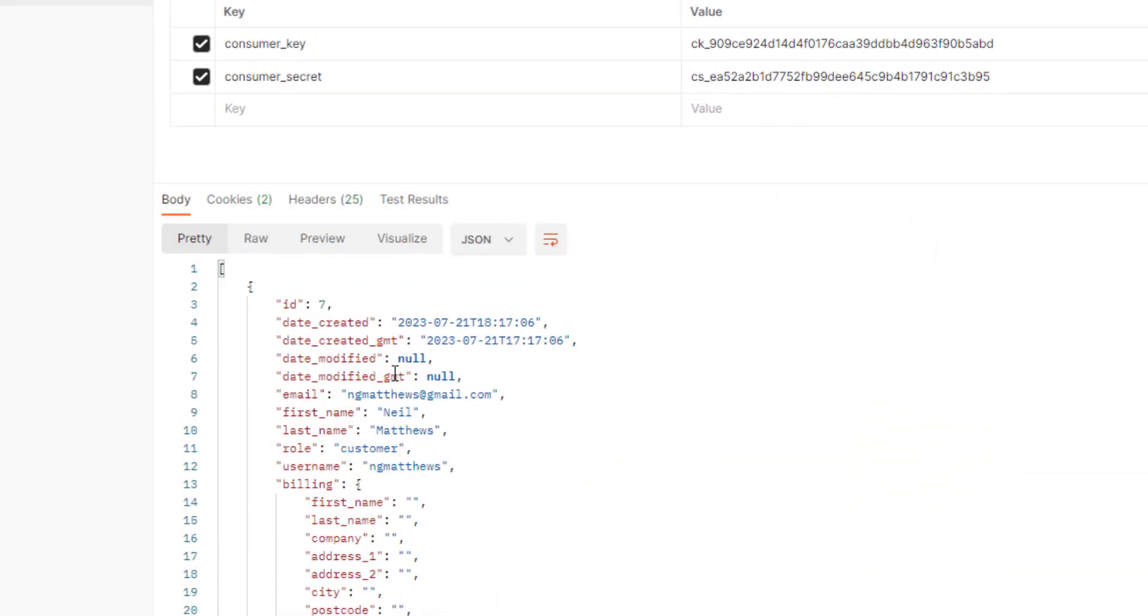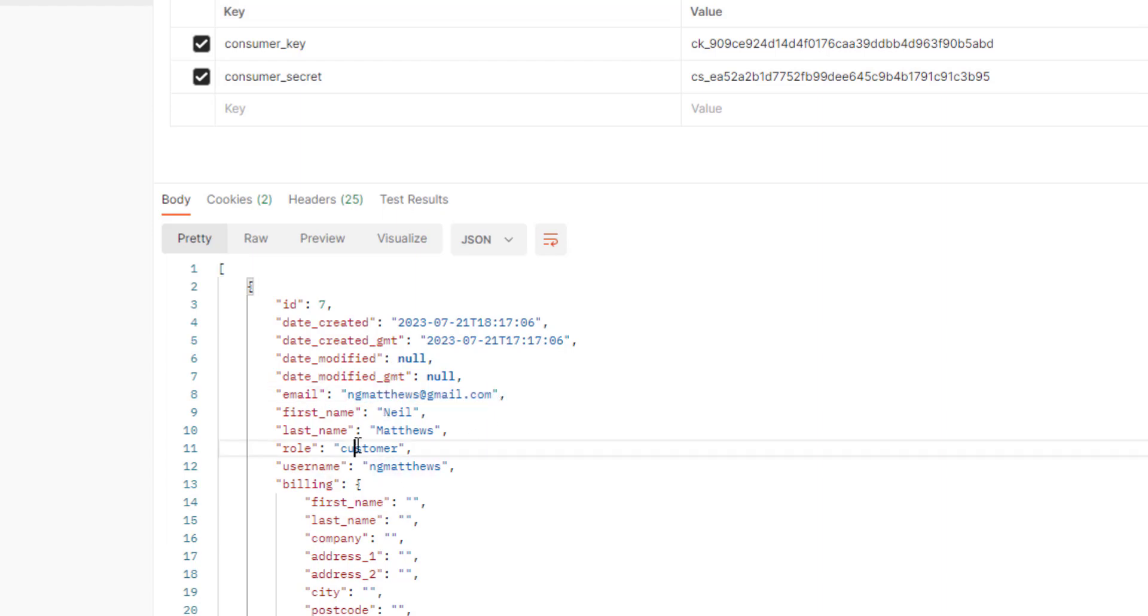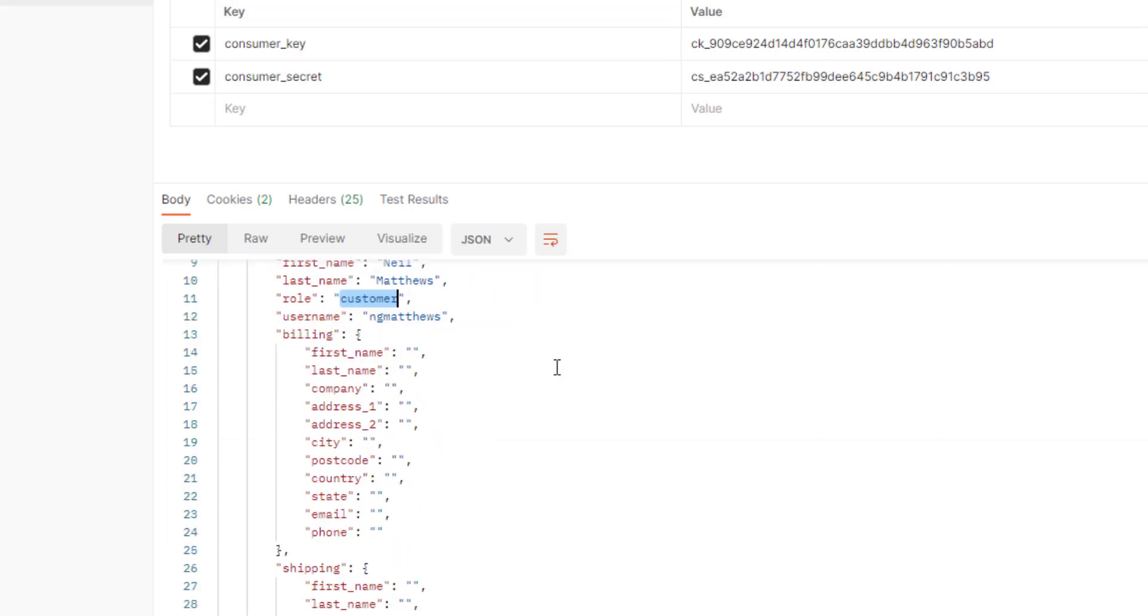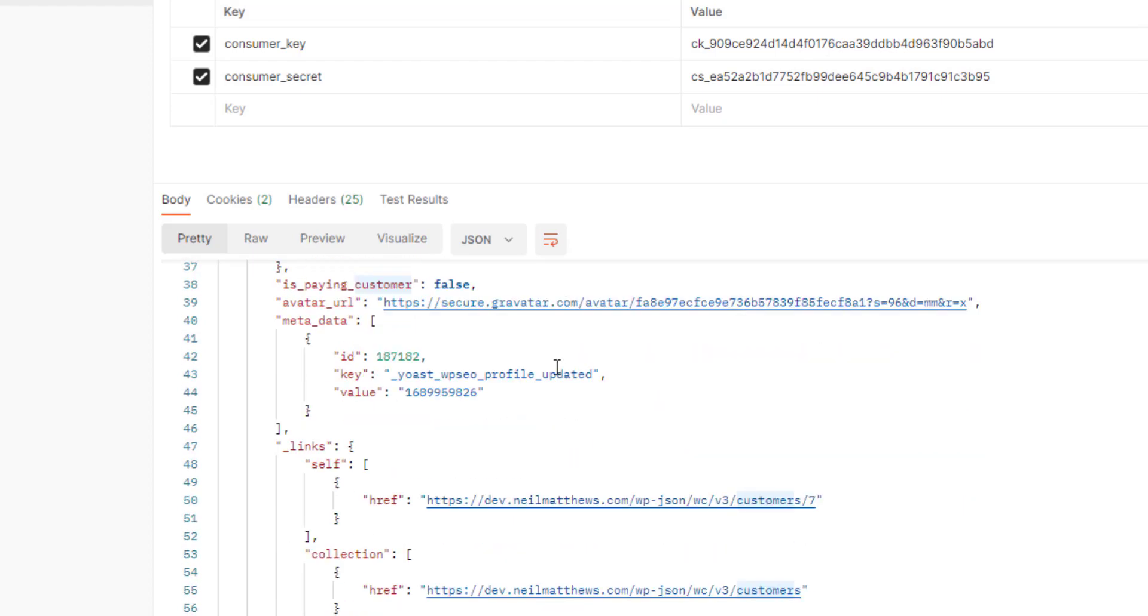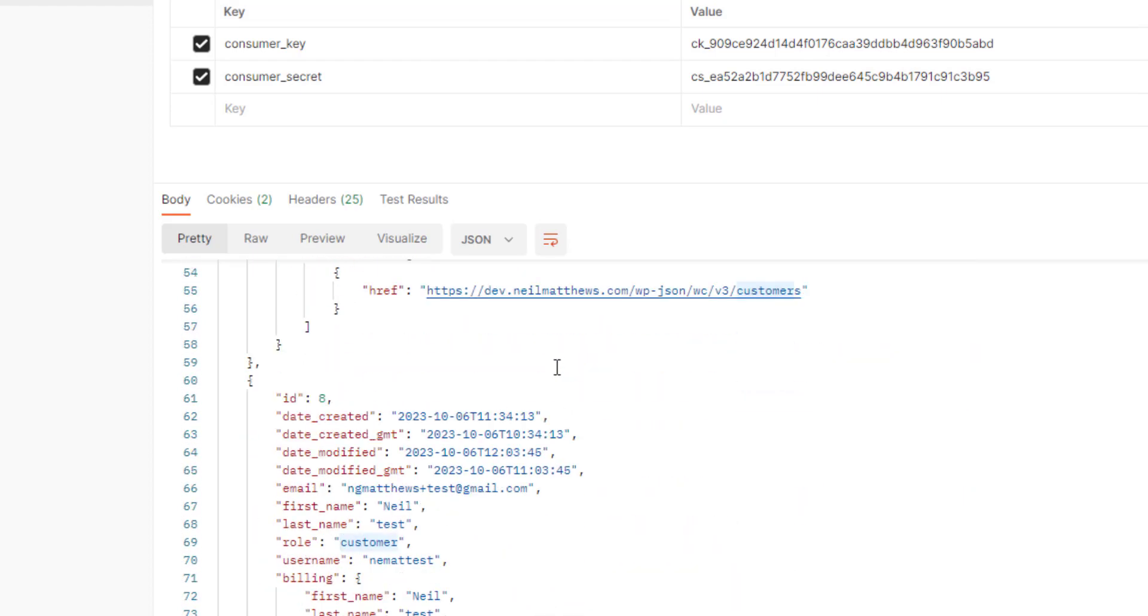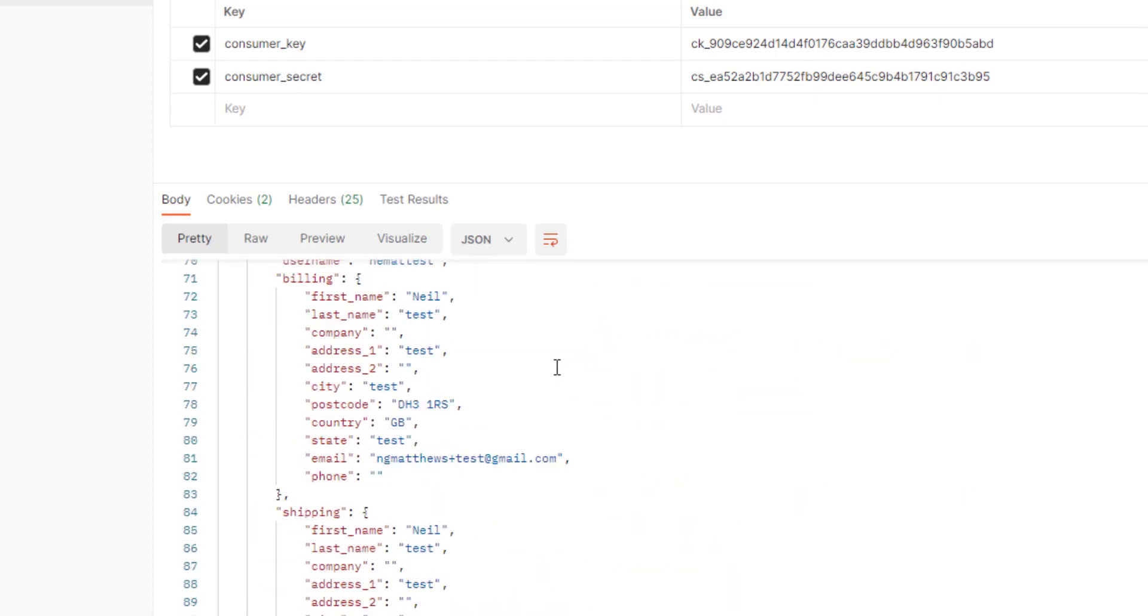There's only one customer on my development site. That's me again. So there you have it there. User role customer.